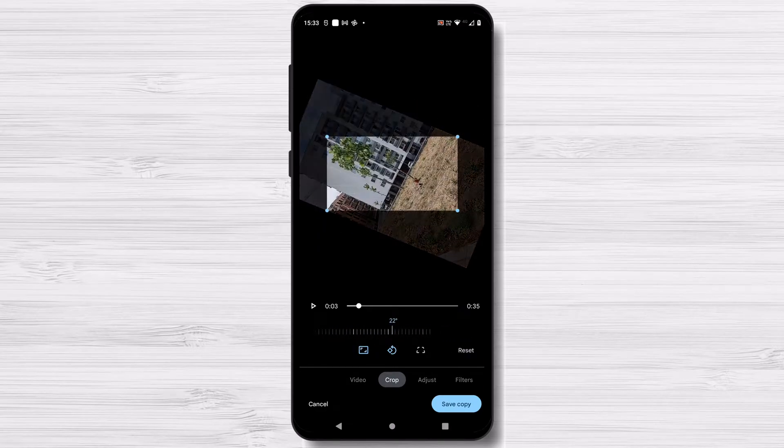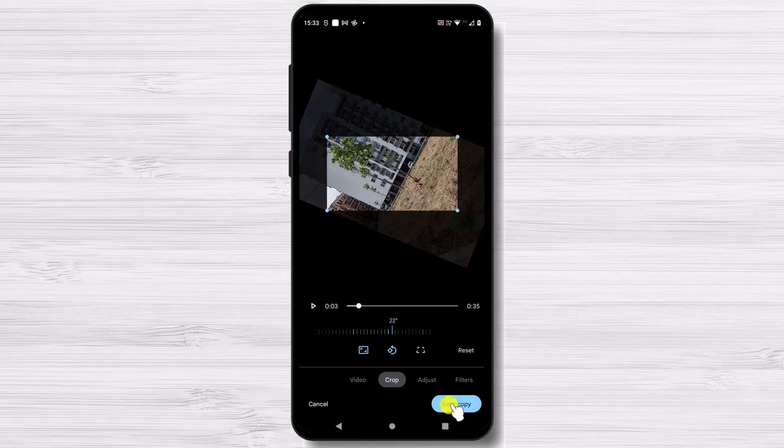After you have done all the changes tap save copy. This is how you can crop a video on an Android smartphone.